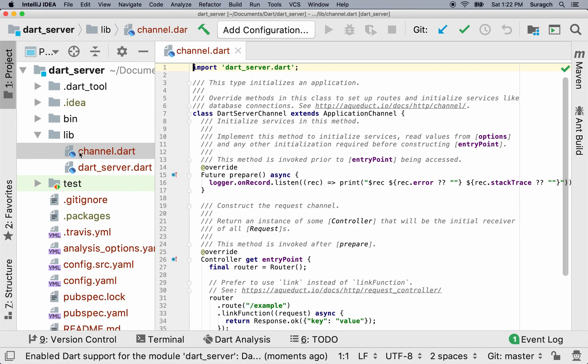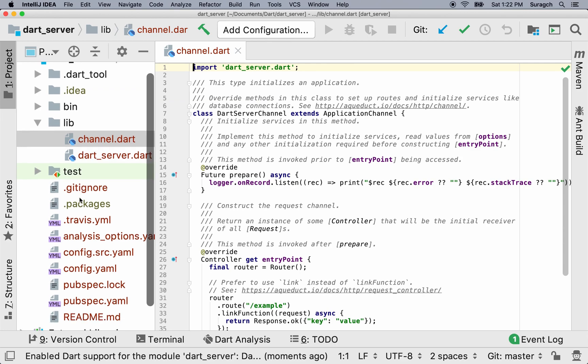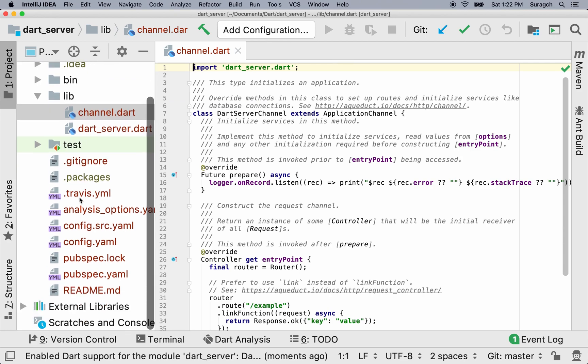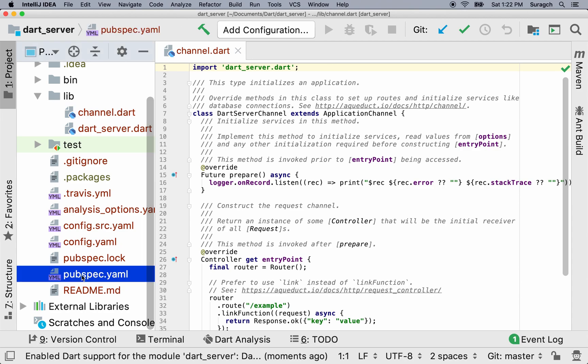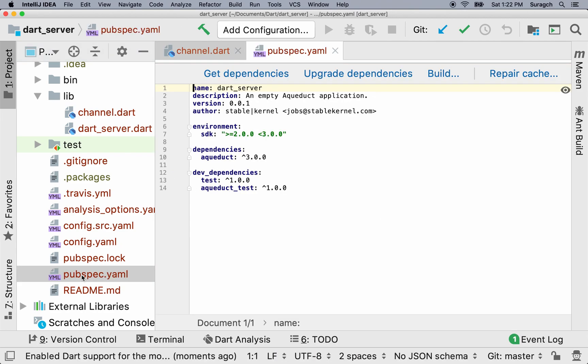We're all ready to start work, and so in the next lesson we're going to start. One file to notice here, though, is pubspec.yaml. If you've done any Flutter programming, you're already familiar with this file.